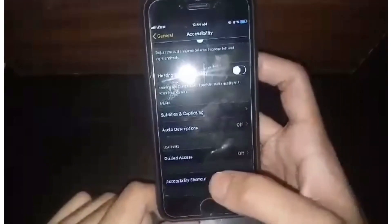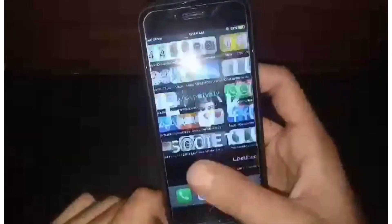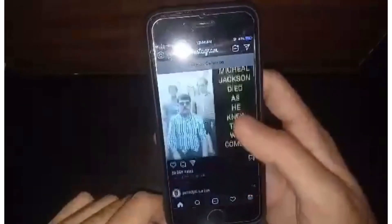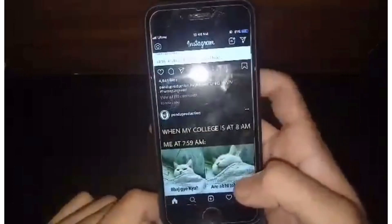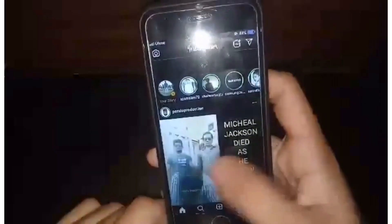If your iOS device is not updated to 13.0, you can enable dark mode like this. As you can see, Instagram also shows in dark mode — the messages are all displayed in dark mode as well.